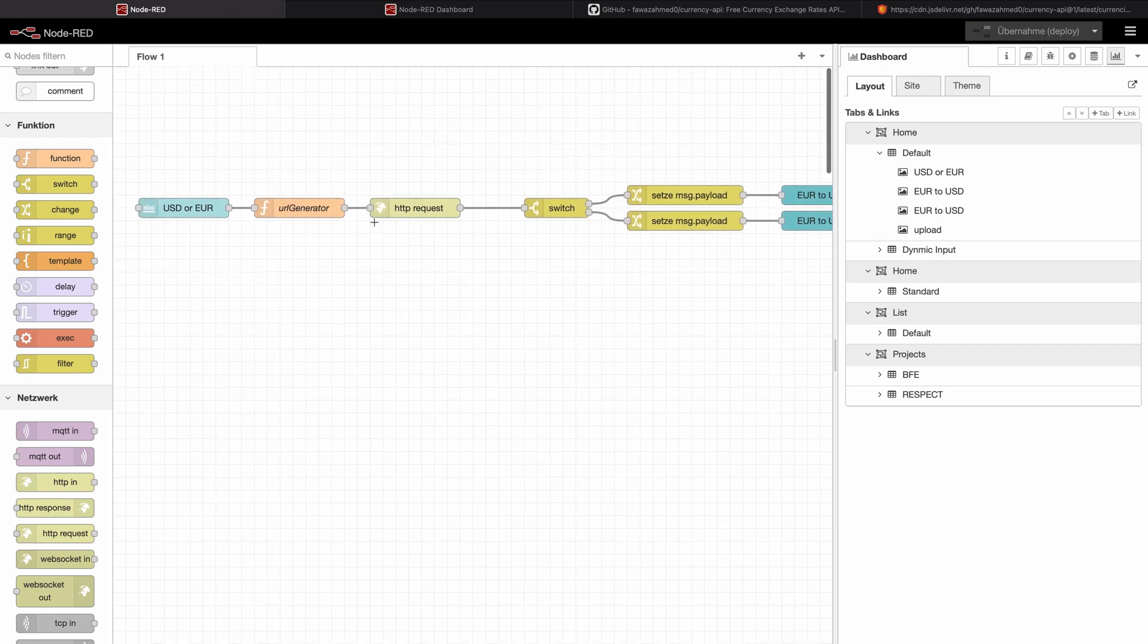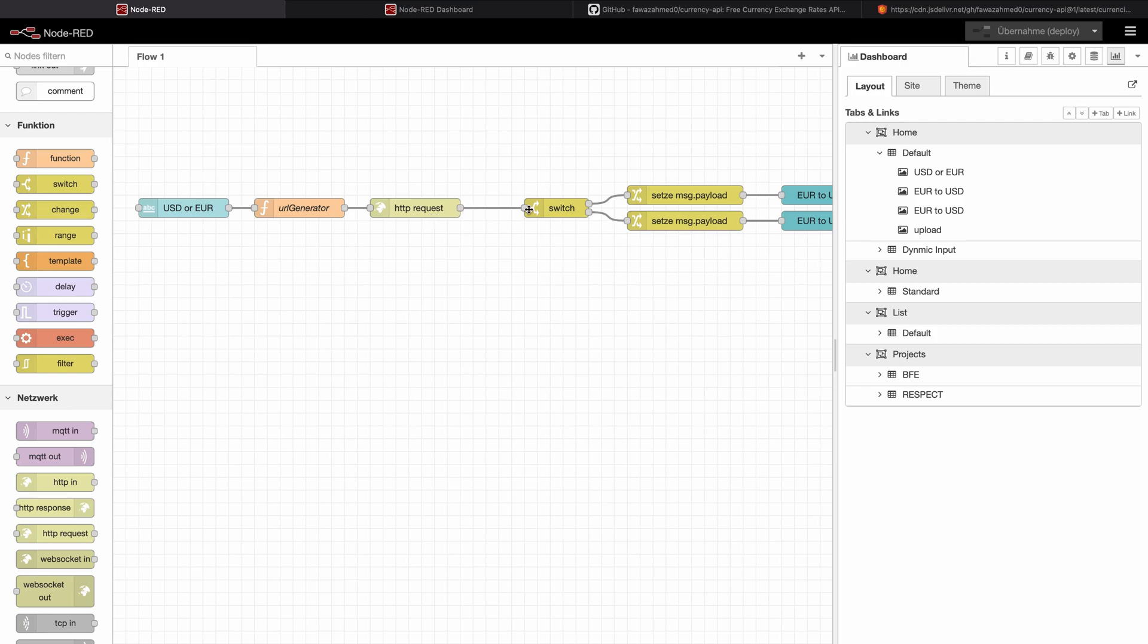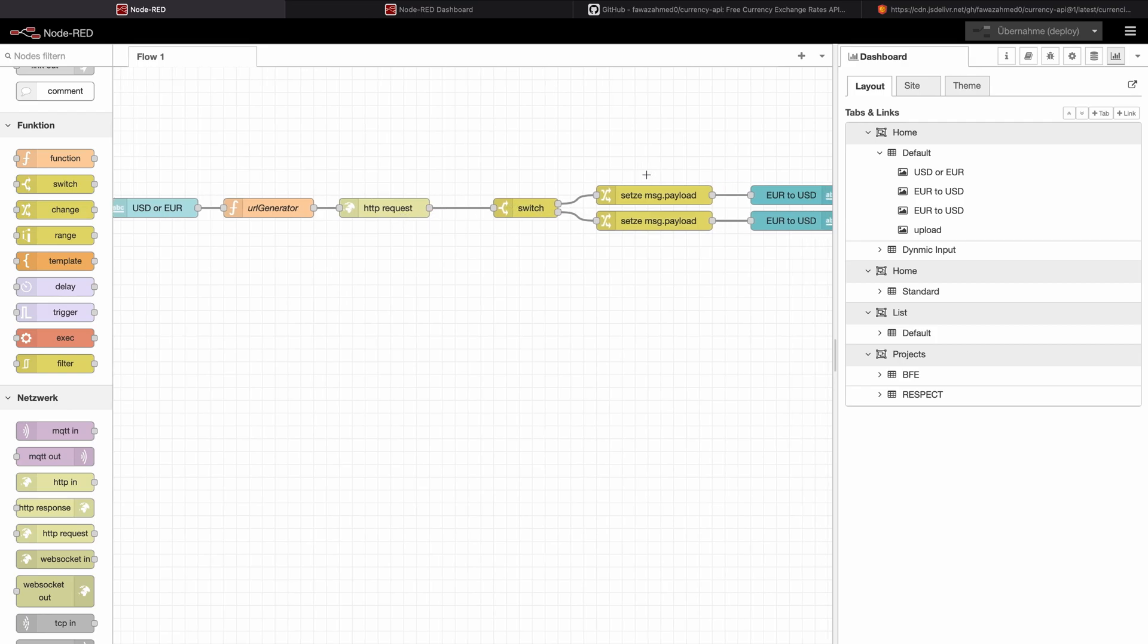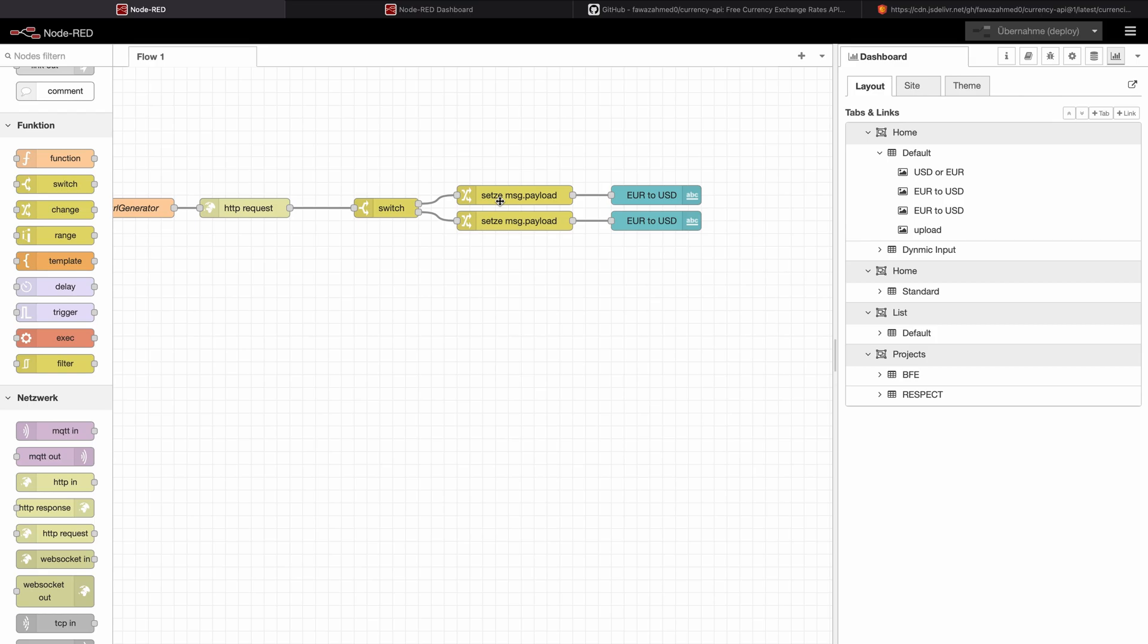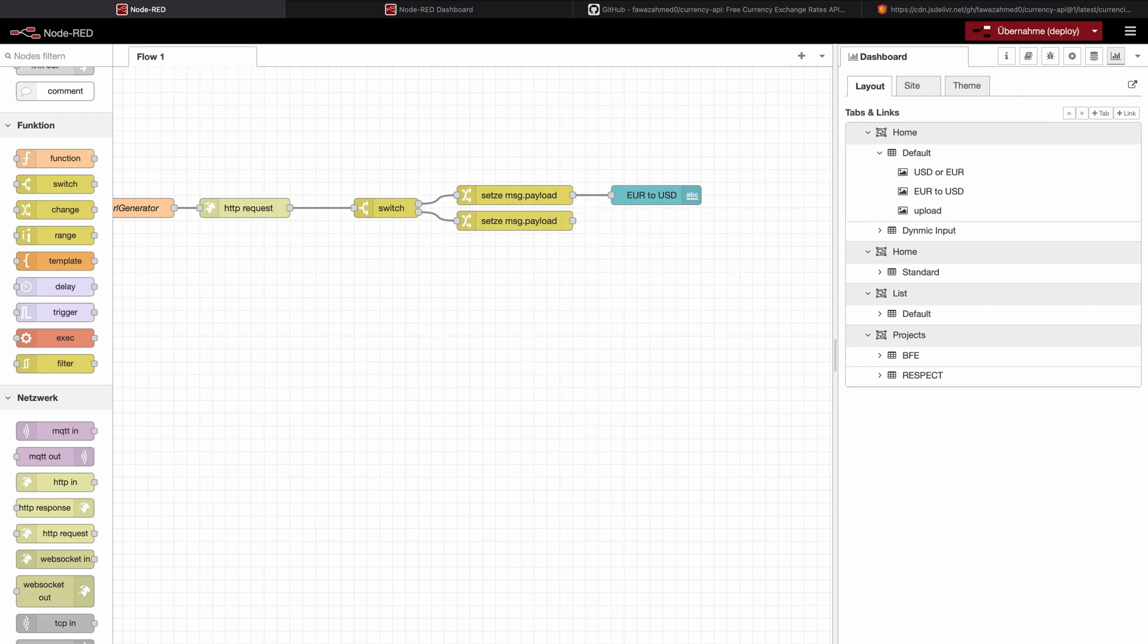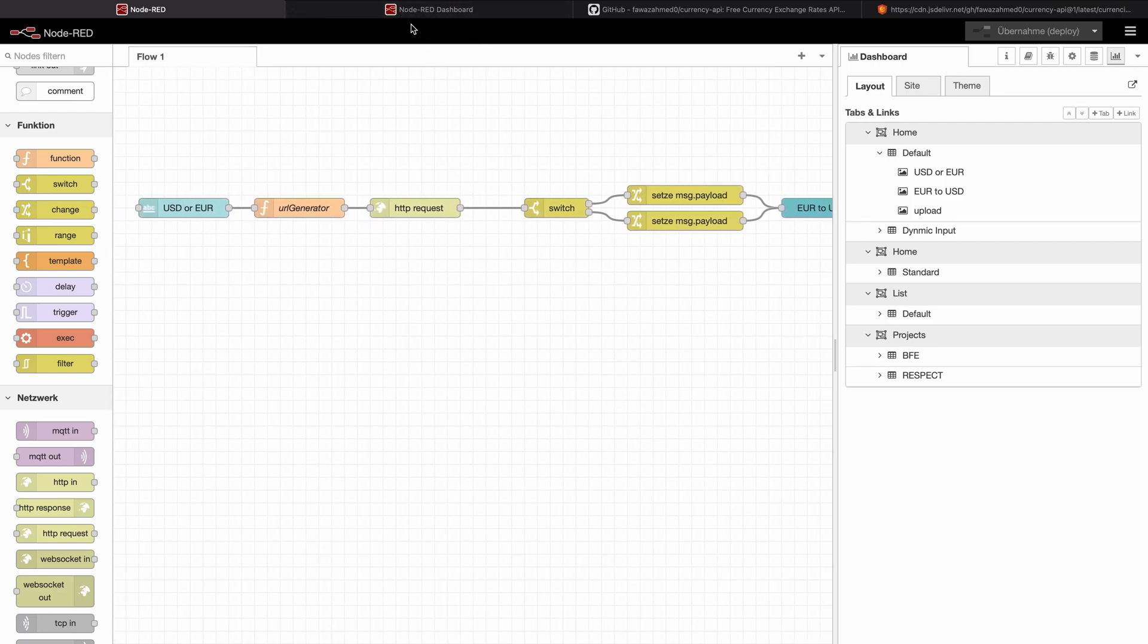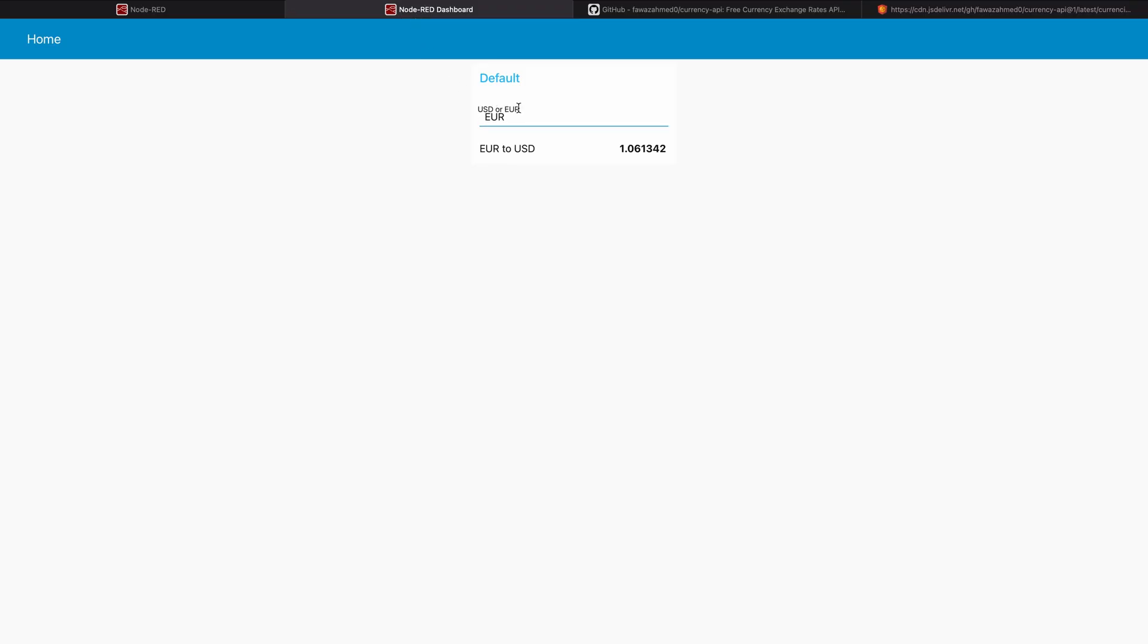This one will be USD and Euro. So what it means now, it comes here. Here it sets the URL specific to our needs. Then it goes into the HTTP request. It goes out into the switch, which will decide if it will be US dollar or it will be Euro. And based on that, it will decide to which change node it will send the information. We can delete one of our text fields and only use one text field. So it's not so confusing for the user. And in this text field, based on our configuration, there will be the data in the end.